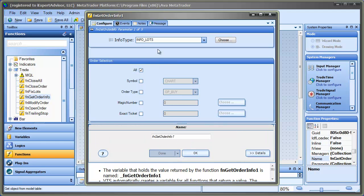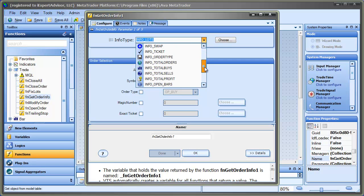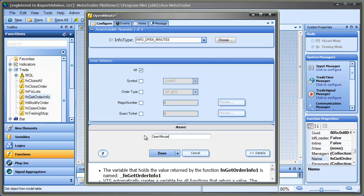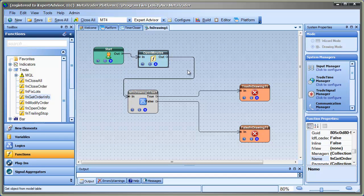And so the information I'm looking for here is how long the trade's been open. So I go down here and I look for Info Open Minutes. And I'm going to give this a better name, so I'll just call it Open Minutes.